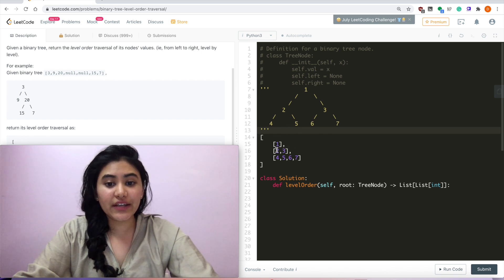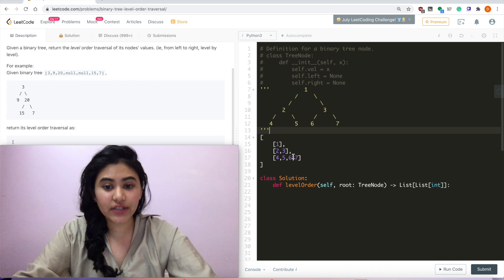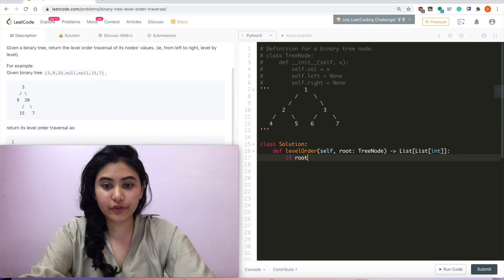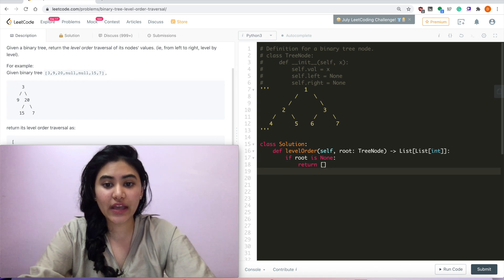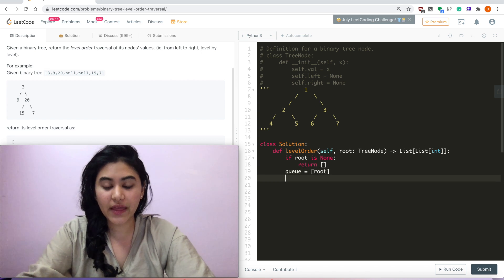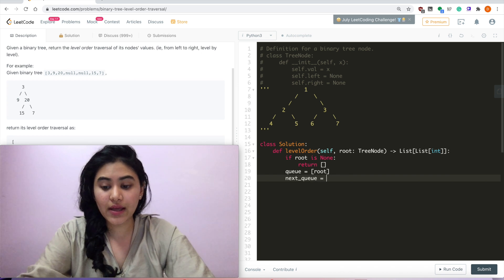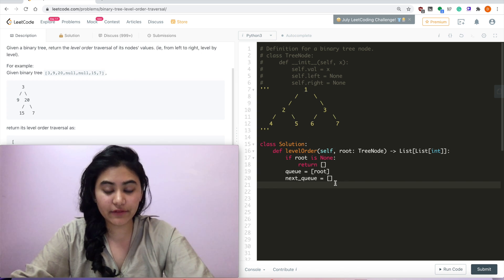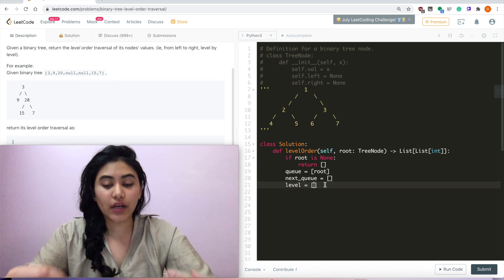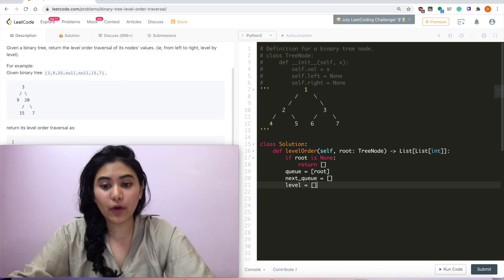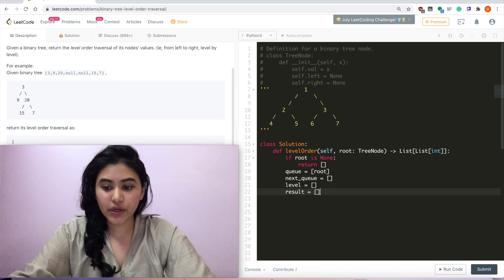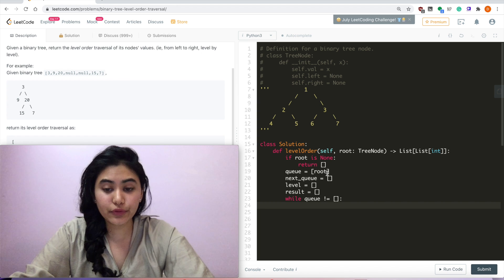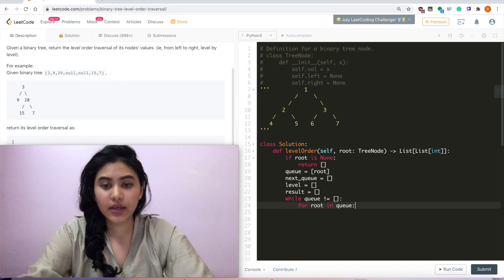That's essentially how we're going to solve this — we keep track of our current level, iterate left to right, and append left and right children to our next level, continuing until there's nothing left to do. To code this up, we first check if root is None and return an empty list. Otherwise, we have a queue which is just a list containing root — this is our current level. Then we have next_queue for the level below, starting empty.